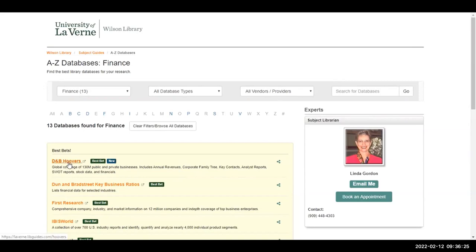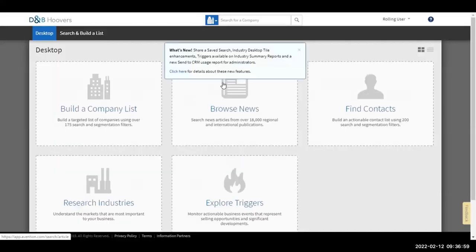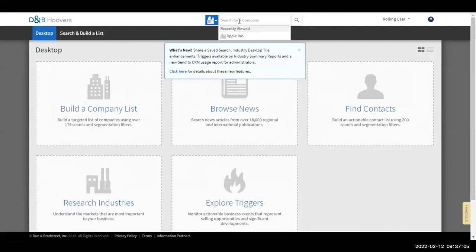If I click on D&B Hoovers, up will come a sign-in page where you as a student have to log in, just like me as a faculty member. You would type in your last name and your LaVerne ID number. I hope you know your LaVerne ID number — it's on your registration forms, it's probably in your Blackboard site. Once you type that in, you hit Submit.